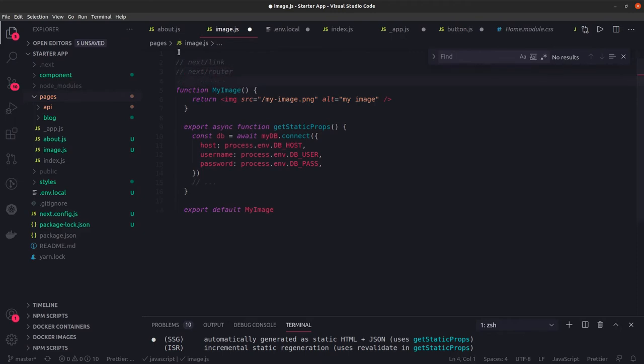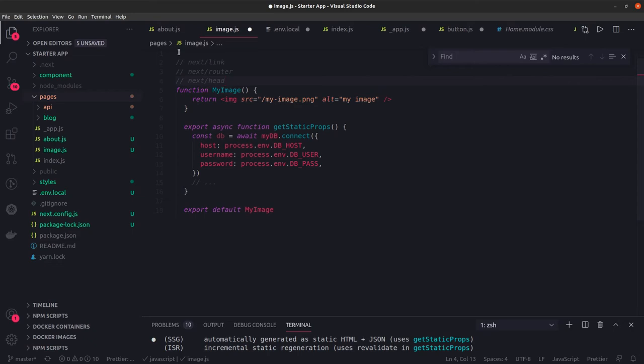We used withRouter and useRouter to access the query parameters. We used next/head, which is actually used to put a custom head tag in each and every HTML page. The custom head will have all your meta tags, styles, whatever prebuilt you want to put. You just create a head tag inside your document or inside your layout.